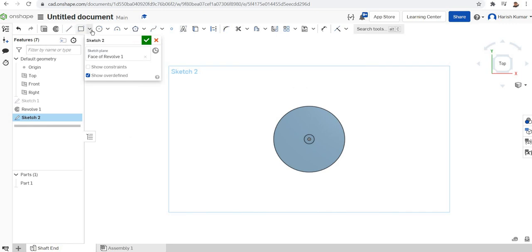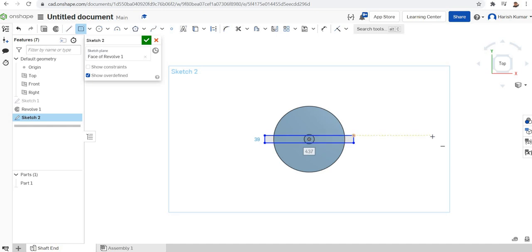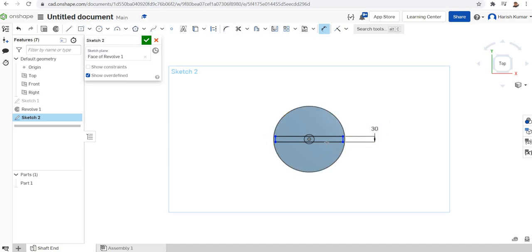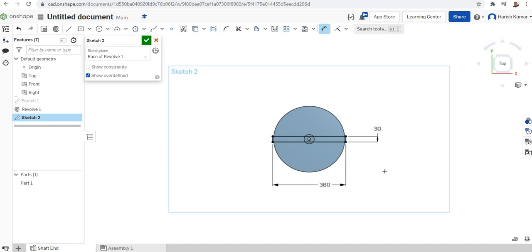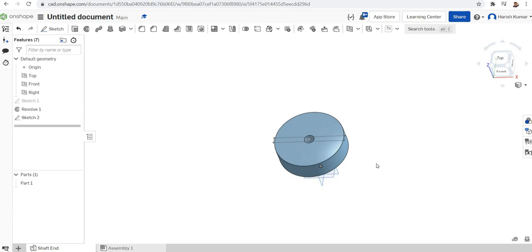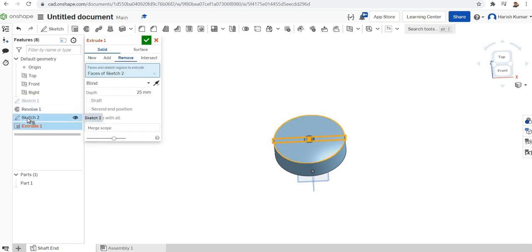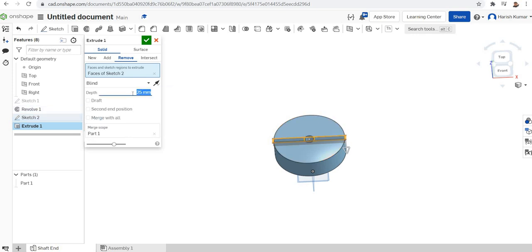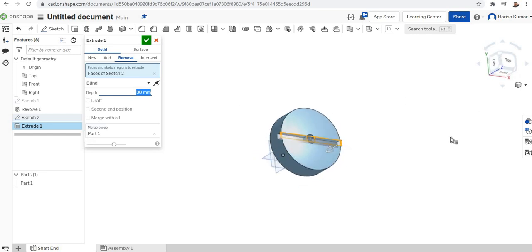For the slot I'll use a center point rectangle, select the center point and make the rectangle. I'll dimension it as 30 by 30, enlarging it a bit and making it 360. Sketch finished. Now the slot depth is 30 — I'm going to extrude and remove that portion. The depth I'm taking is 30. Remove — that's finished. The shaft end coupling is now complete.